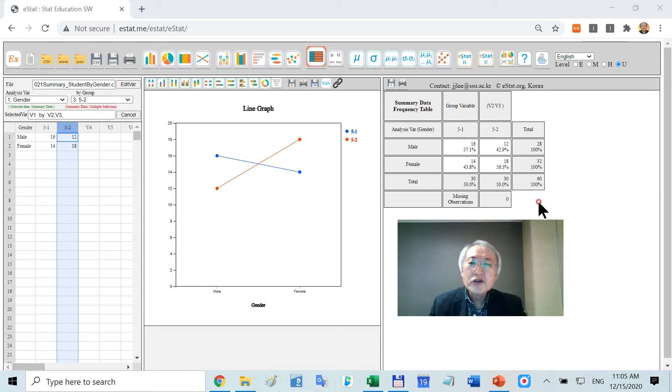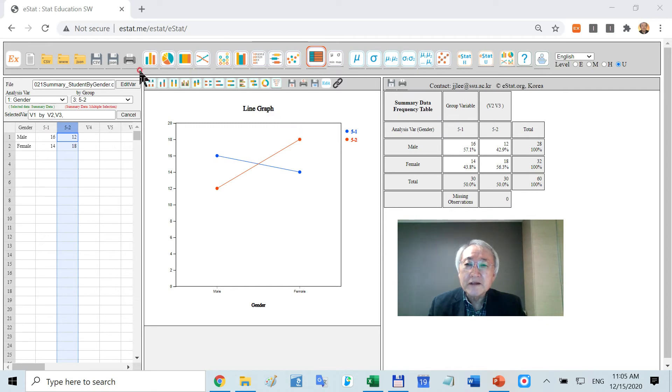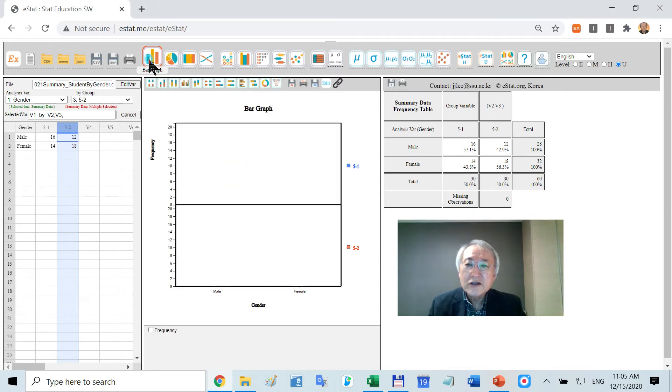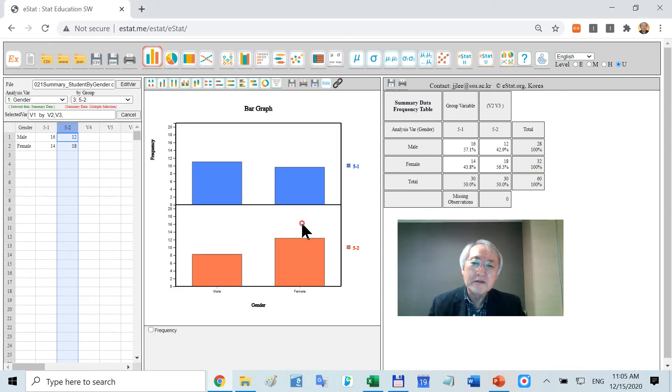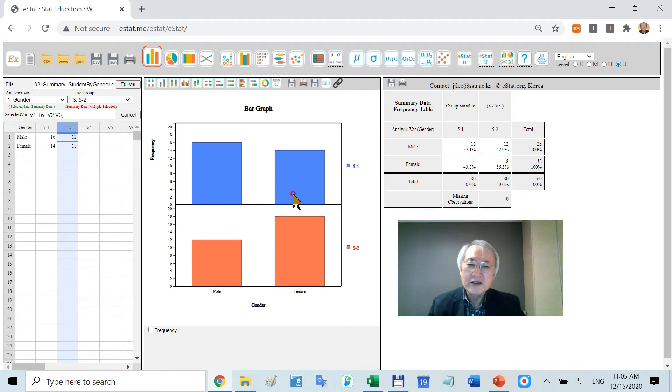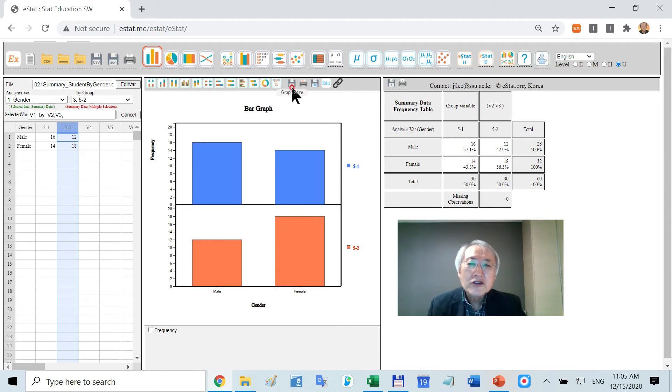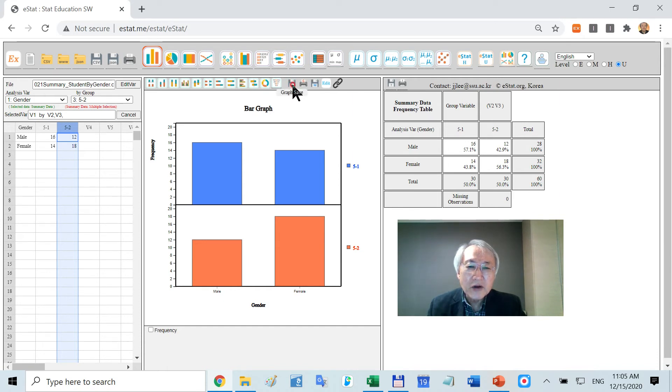How can you save your result? It is so simple. Let's draw the bar chart and save this. Suppose I click this icon, the graph save icon.